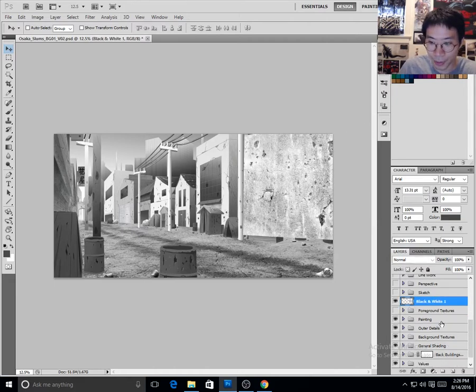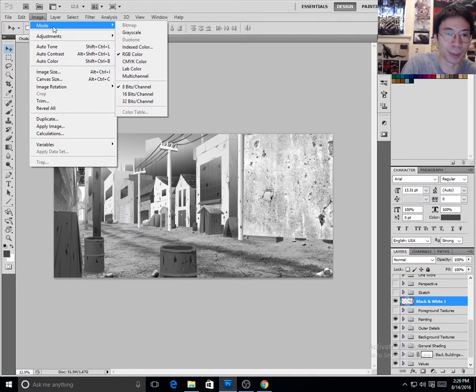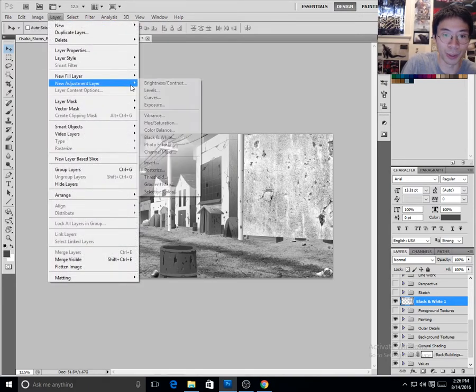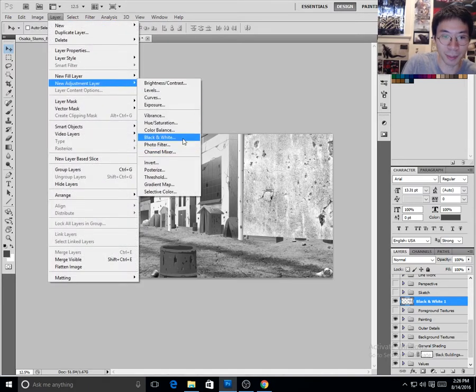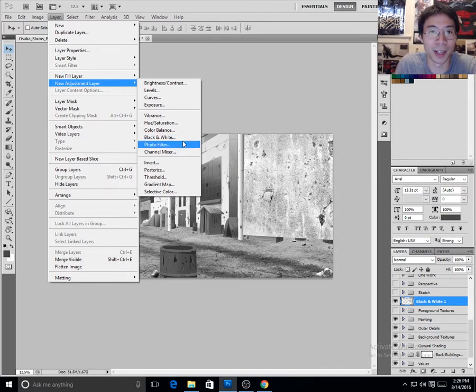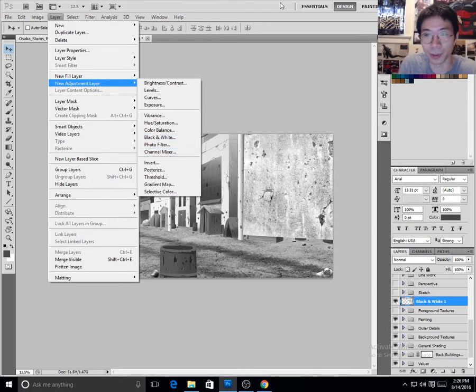So you don't have to go, you don't, like how for Photoshop, you don't have to go mode and go grayscale, you can just do a layer, new adjustment layer, and then set it to black and white. And then you just get a black and white layer for your image.